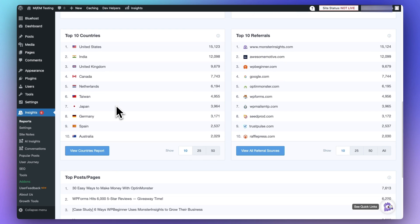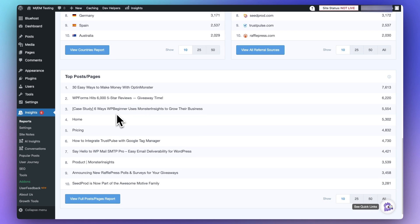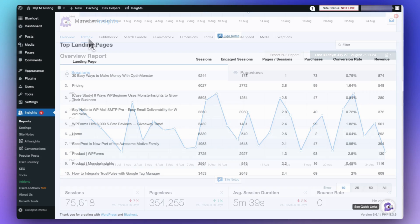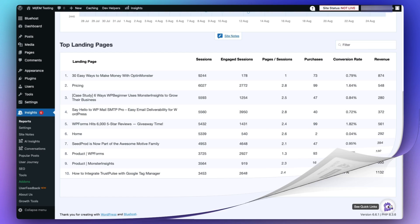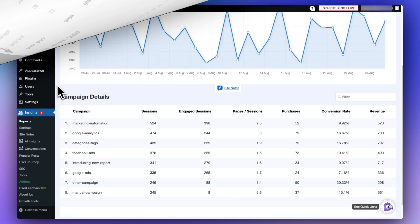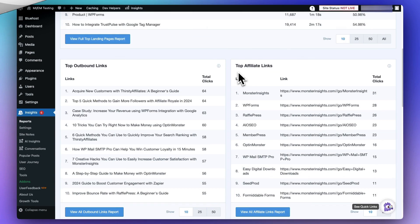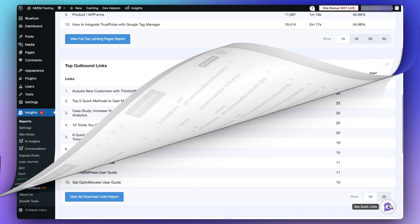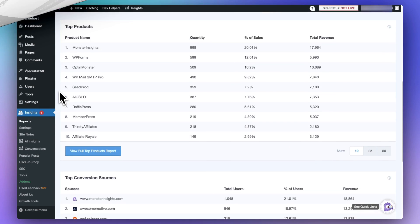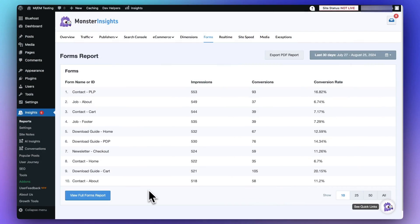Below that you're going to see your top posts and pages by page views. Some of the other reports you'll find in the Monster Insights dashboard include your top landing pages, a source medium report, a campaigns report, a social media report, an affiliate link clicks report, a downloads report, eCommerce analytics, a form submission report, and a whole lot more.